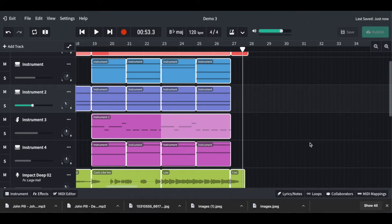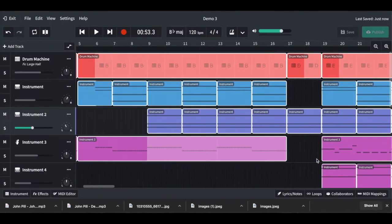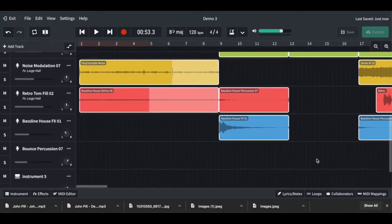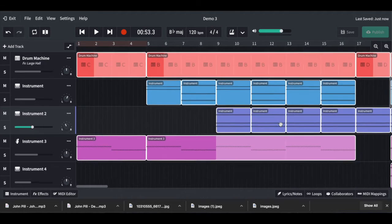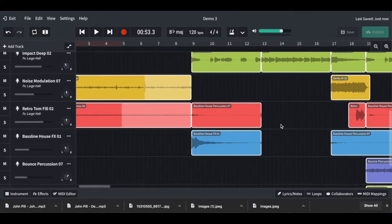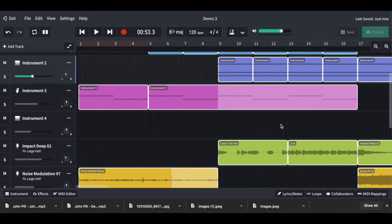Hi there. In the previous video I explained the brief functions that BandLab can offer, but in this video I thought I'd do something different. I've spent some time making a little track and I'll show you how I made it — that might give you some ideas about how you could use BandLab.